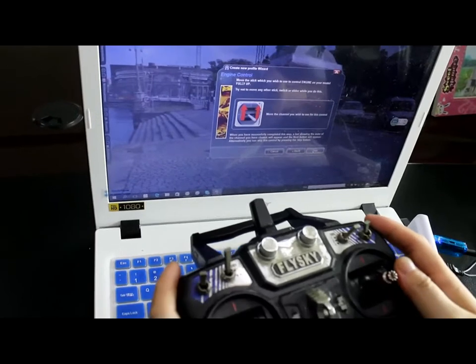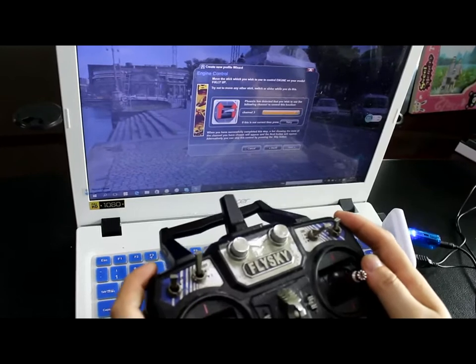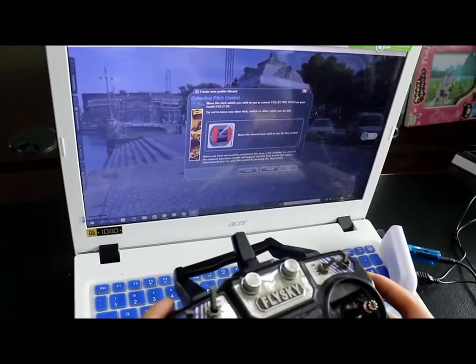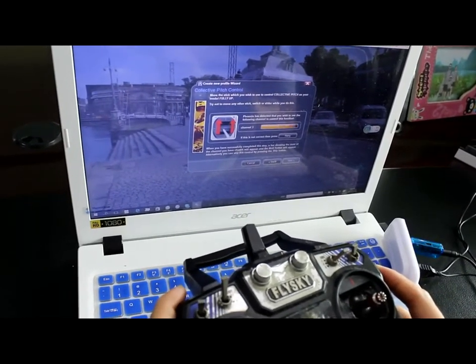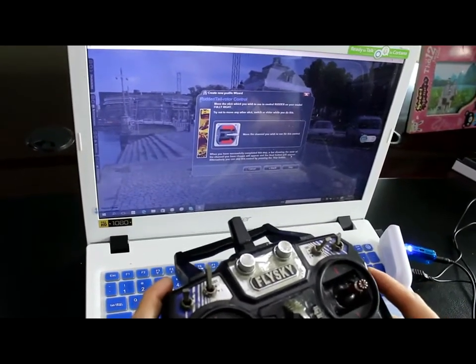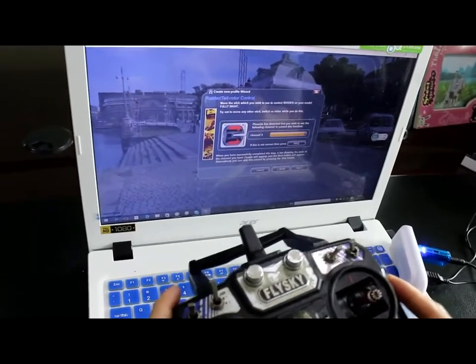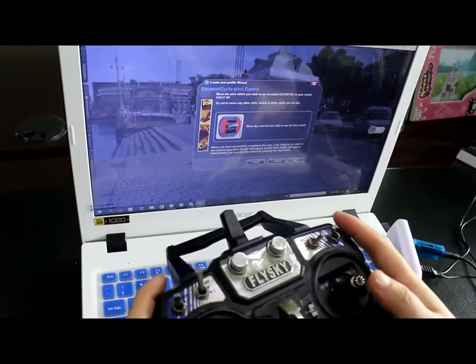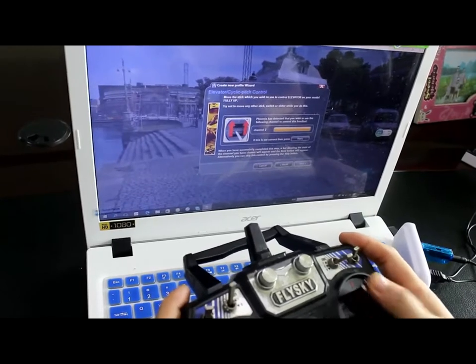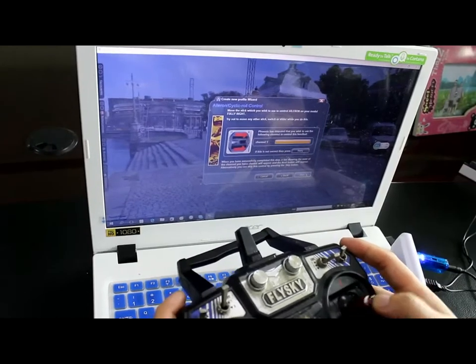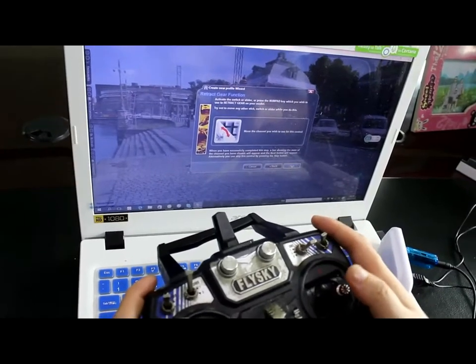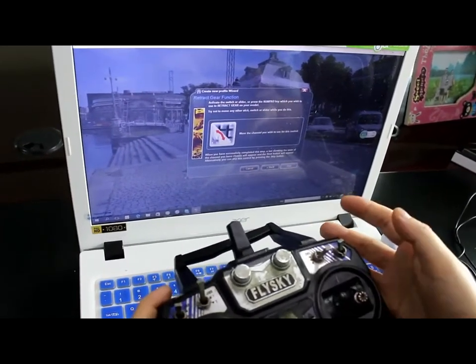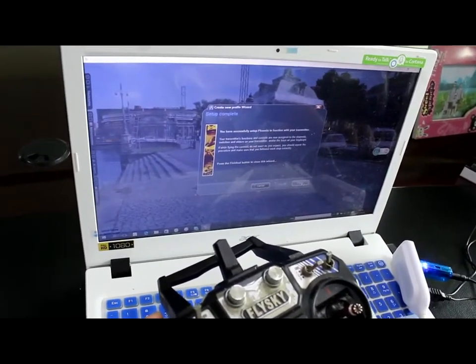Throttle: move throttle channel 3 up and down, channel 3. Next. Collective pitch, also channel 3. Next. Rudder: you see channel 4 rudder, from my right hand to my left. Next. Elevator: channel 2, up and down. Next. To my right, to my left, elevator. Next. I just use the 4 channels, so I can skip this. Skip this. Finish.